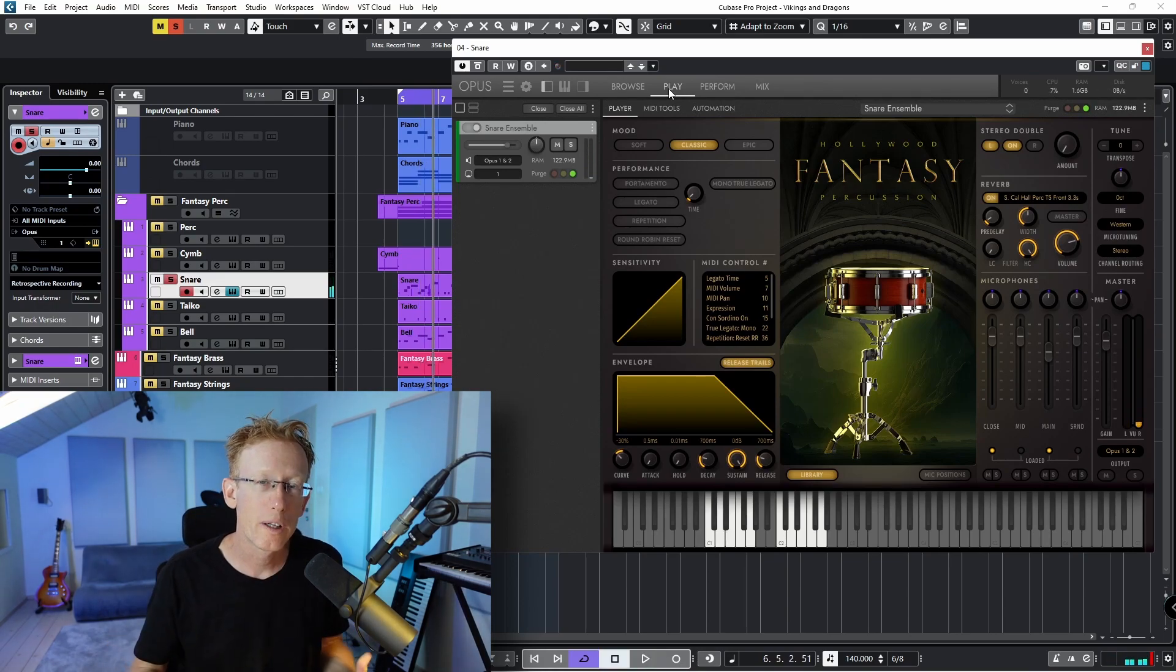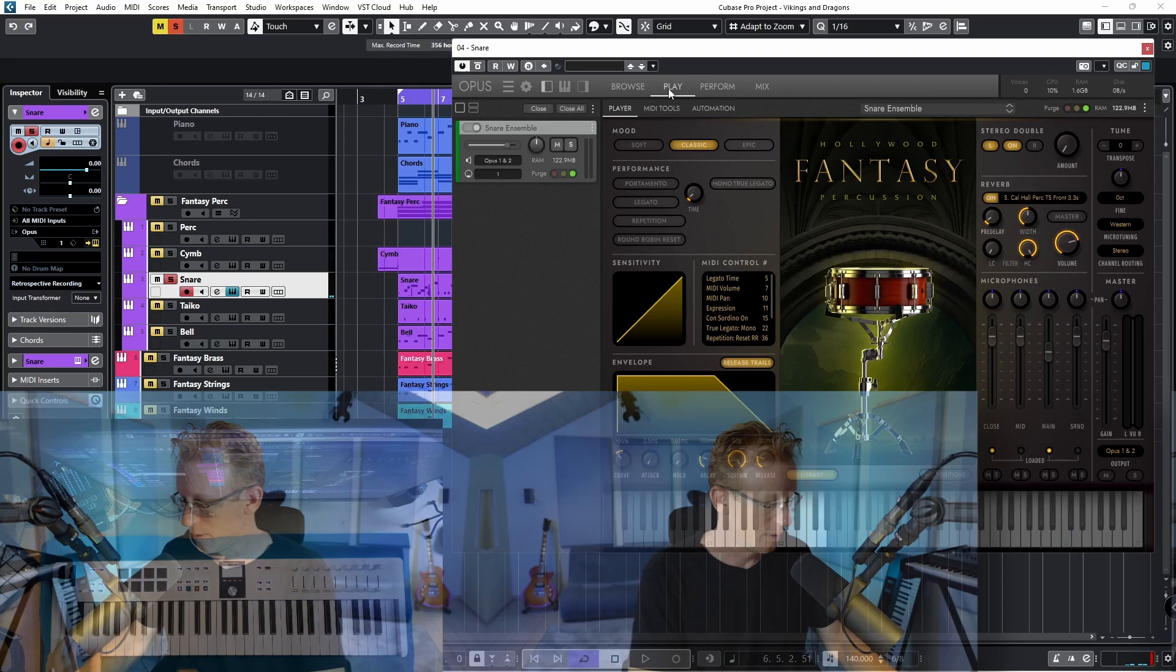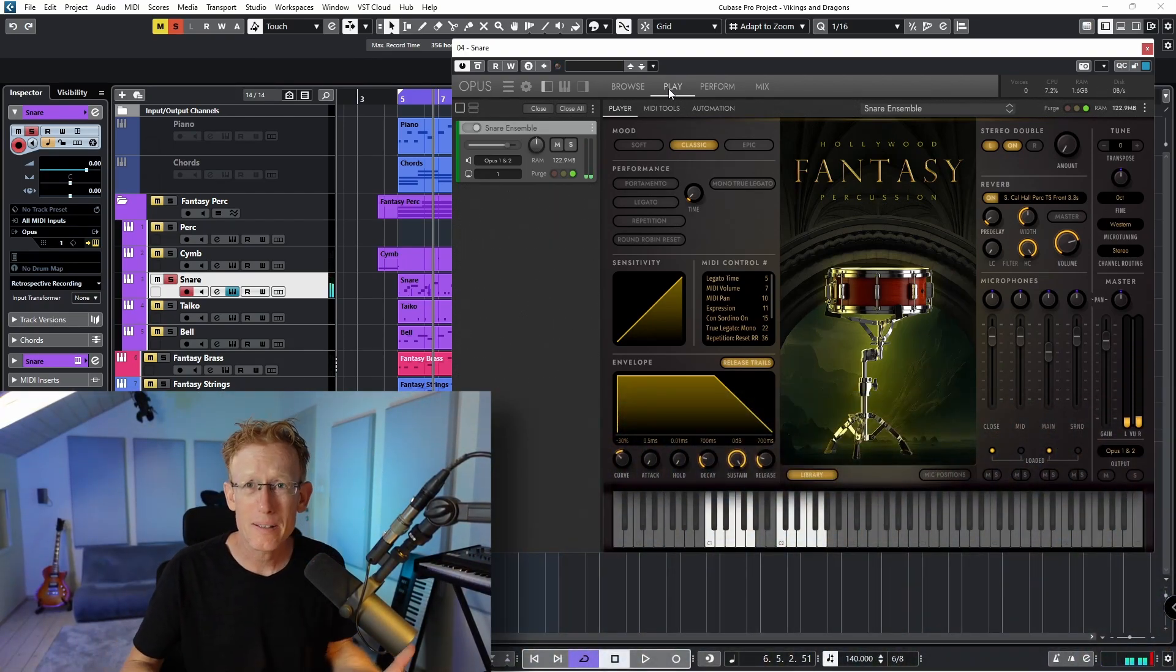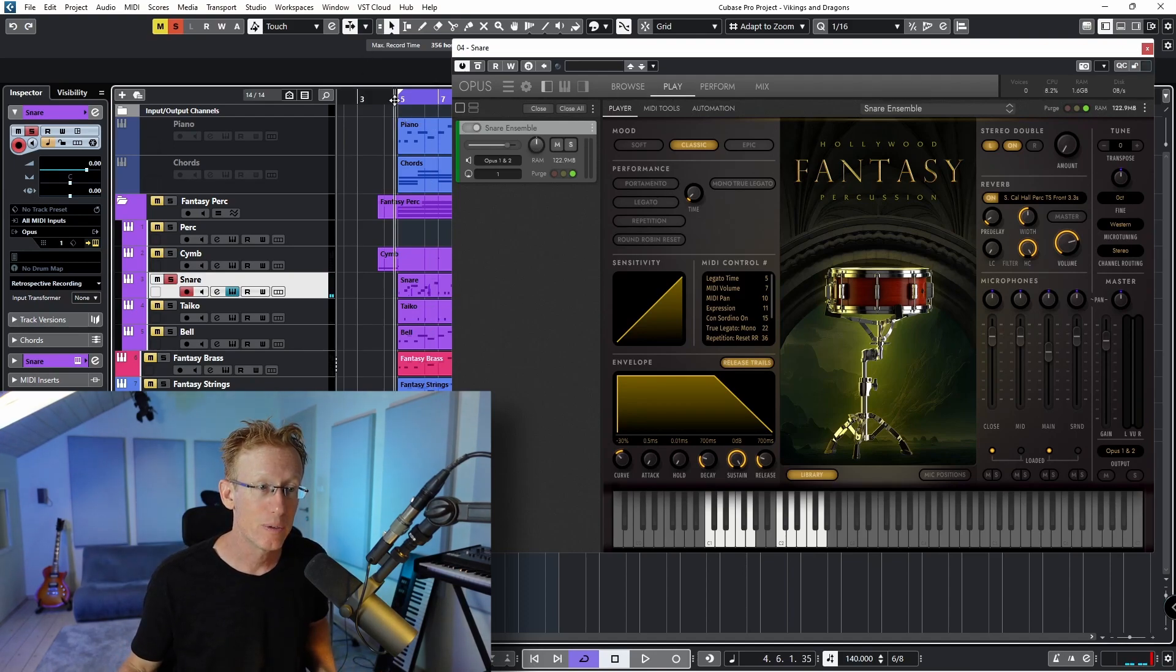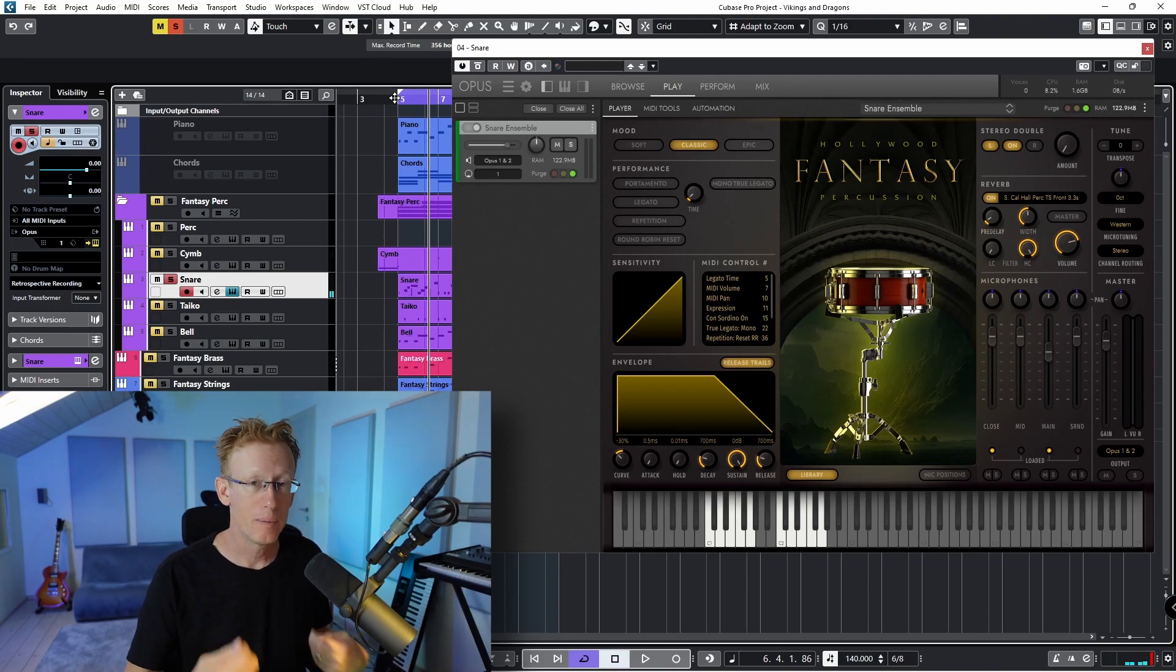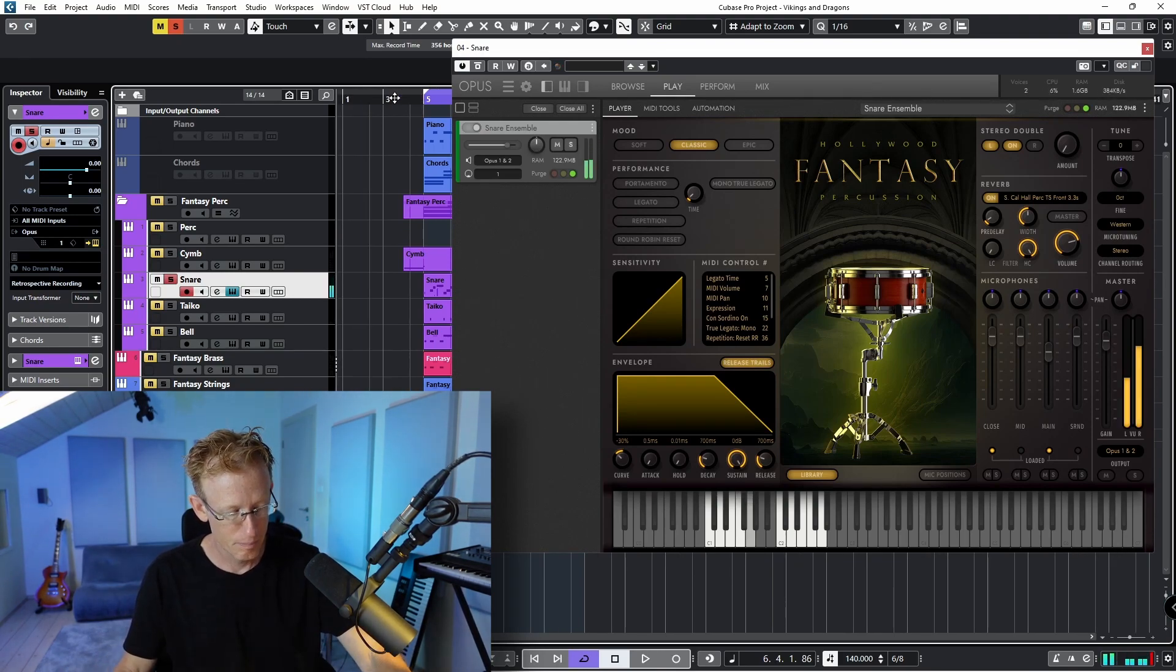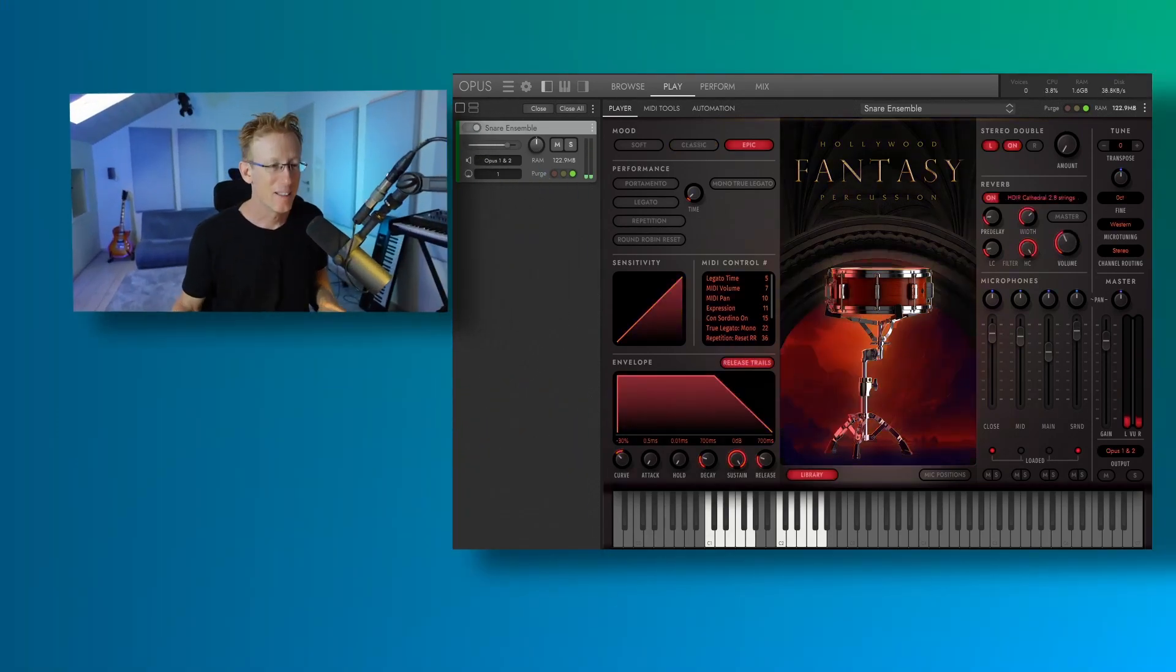All right. So I wanted to have this marching kind of sound. Right. Something like that. And so that's what I have right here. And as you can hear, we have those different articulations that you can use, those rolls.